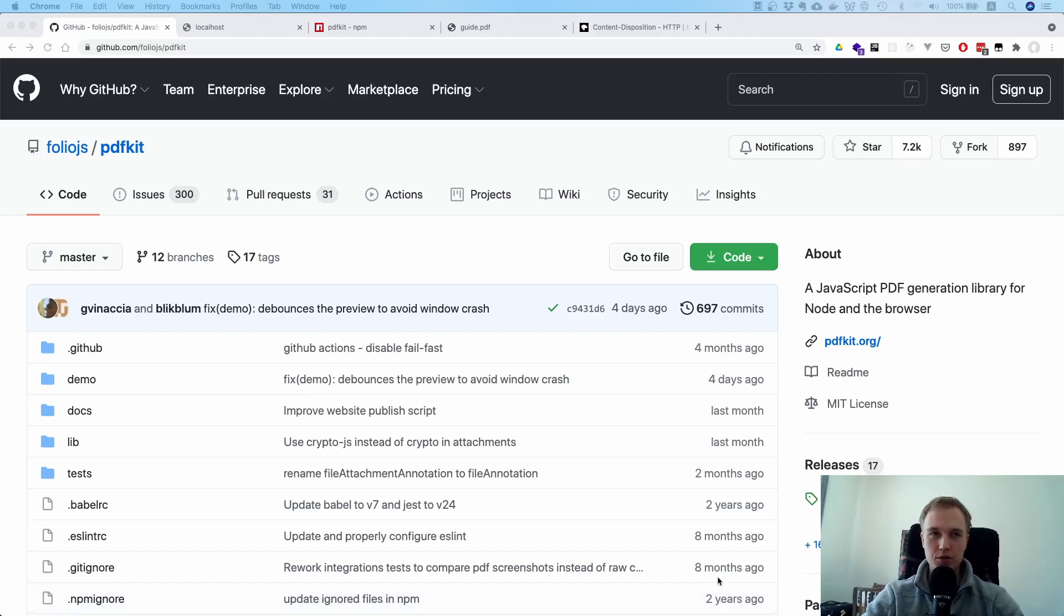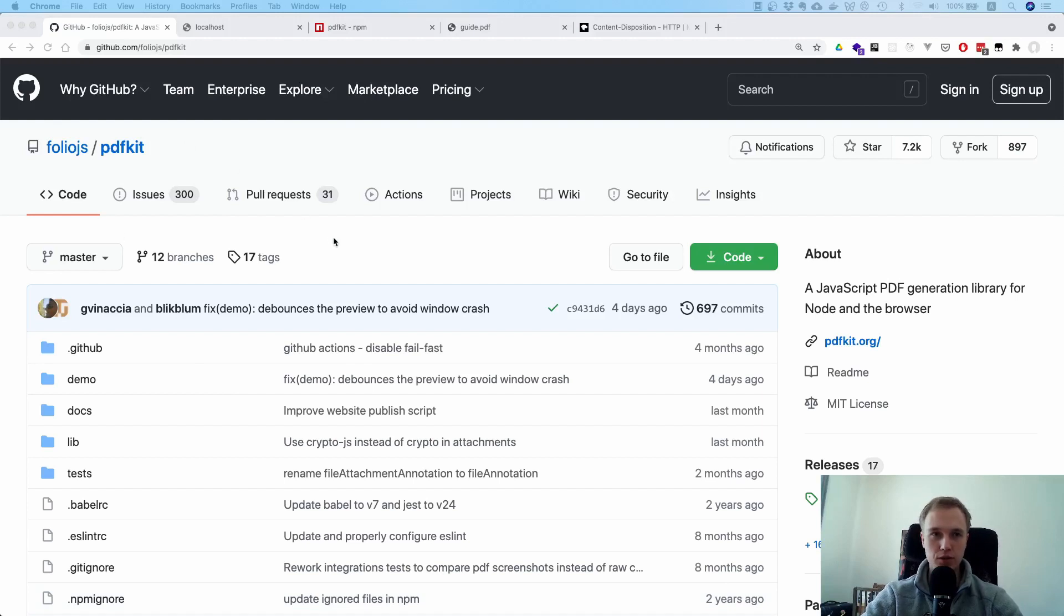Now what is going on everyone, today we're going to take a look at PDFKit and how to generate PDFs on your Express server.